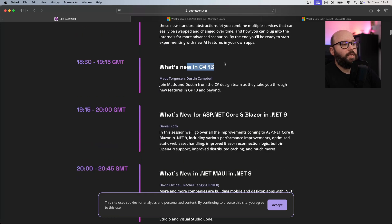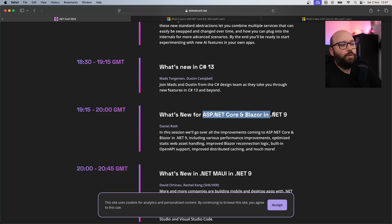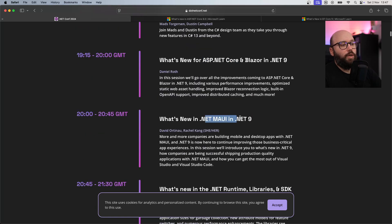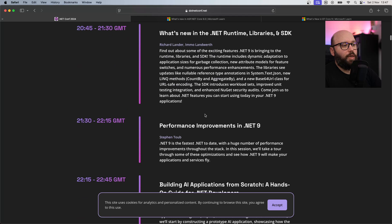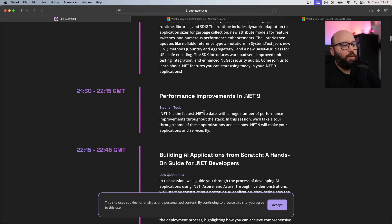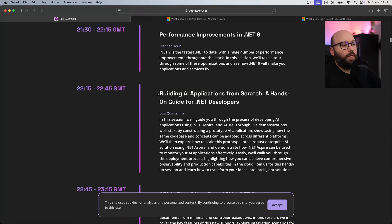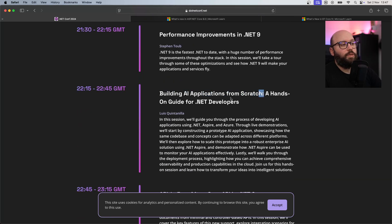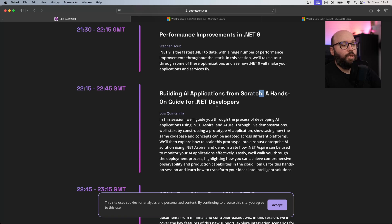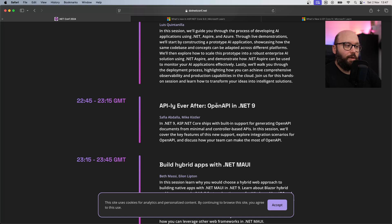We're going to be seeing what's new in C# 13, ASP.NET Core, and Blazor within .NET 9. .NET MAUI as well. We're going to be taking a look at some of the built-in AI applications that we can do within .NET 9. That doesn't mean that we can't do them now, but we're going to see how .NET 9 will be able to leverage them.